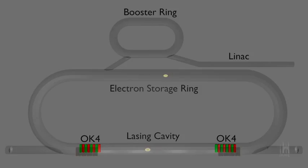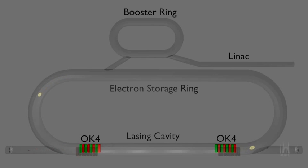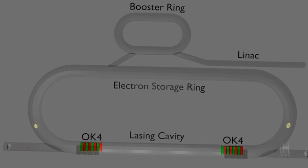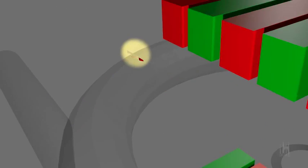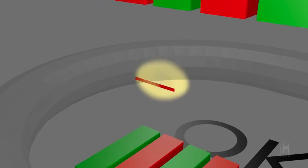With precise timing, they come together again to pass through the magnets. The growing red oscillations in this animation indicate that the laser's intensity grows with each pass the paired bundles make through the undulators.